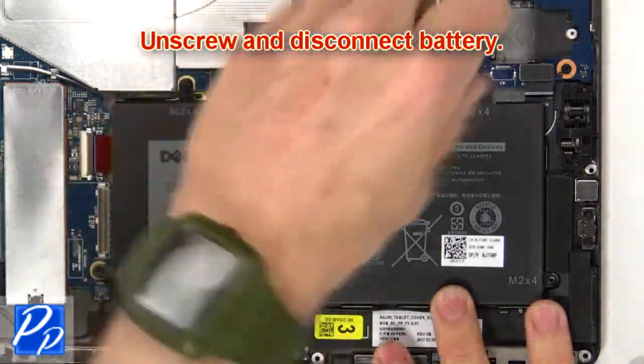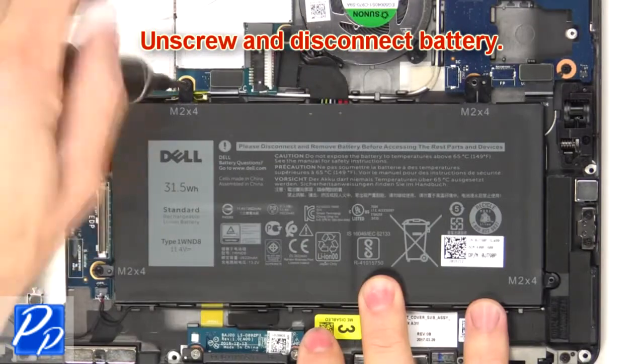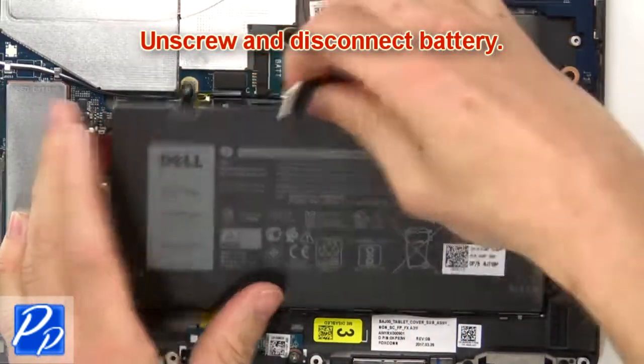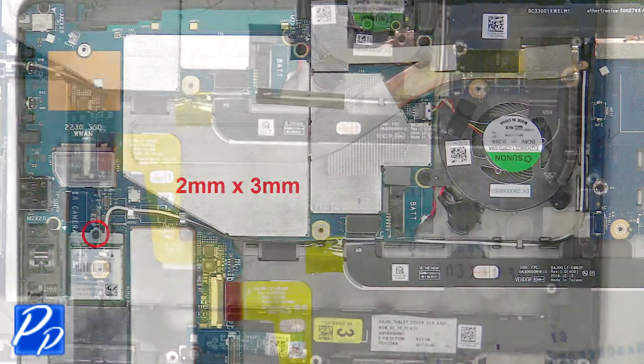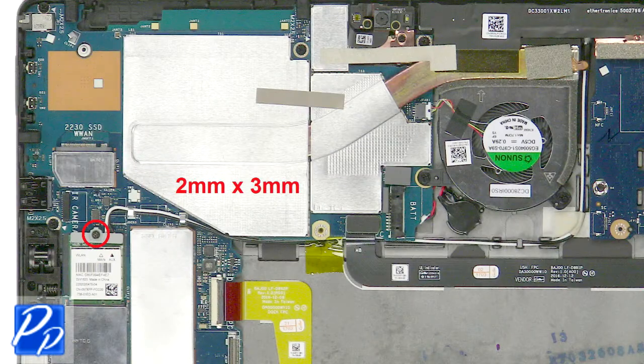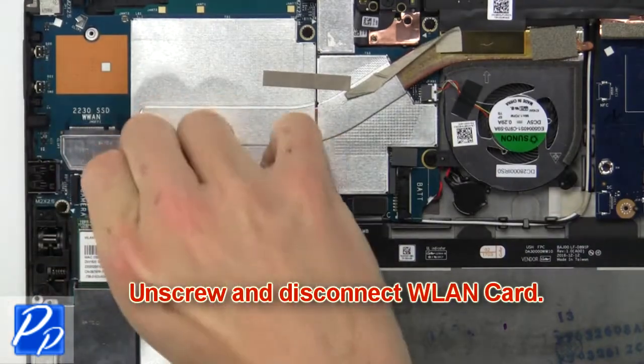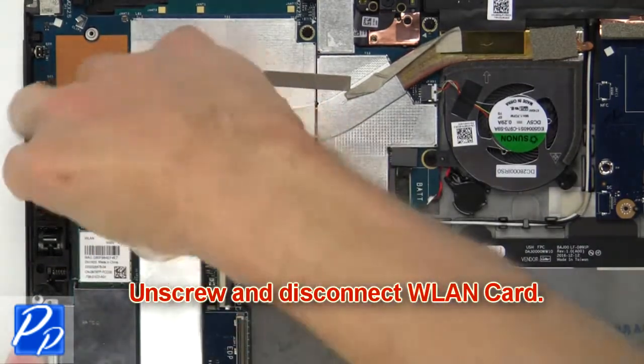Then unscrew and disconnect battery. Then unscrew and disconnect wireless card.